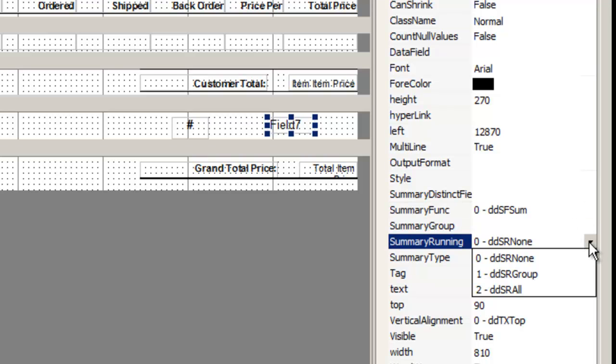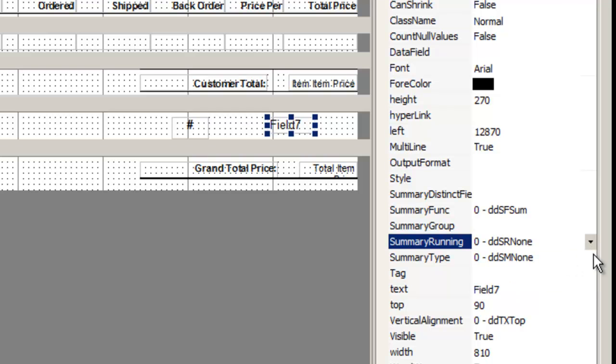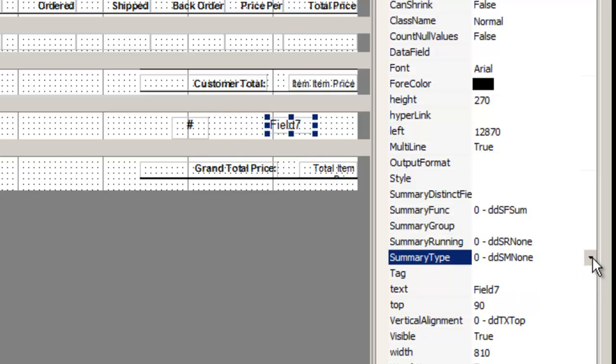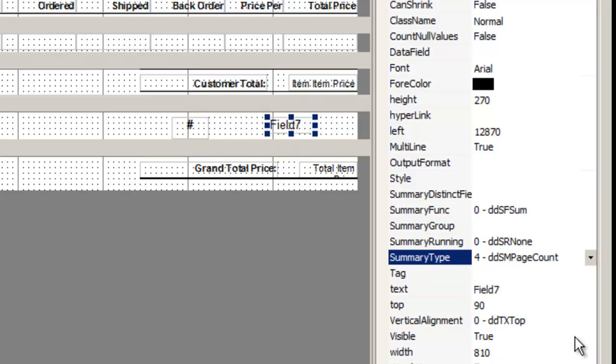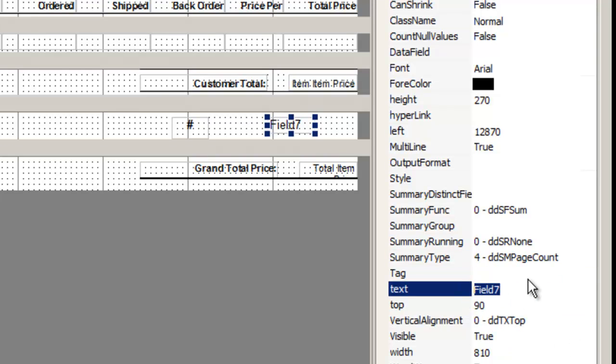The summary function will this time be zero sum for the total pages. The summary running is zero because it is a non-continuous value. It's the end result. And the summary type is for page count.